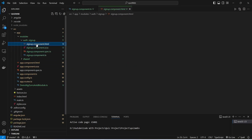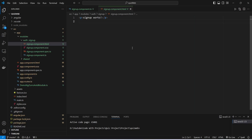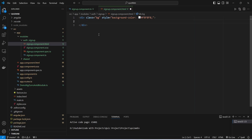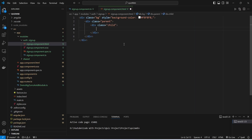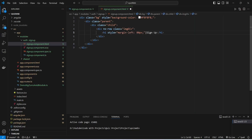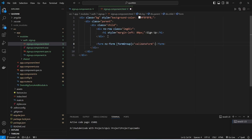Now we will open signup.component.html. In this file we need to write code to create the form elements and design the signup page. We will create a div with a class of pg and a background color, then another div with class parent, inside which we create a div with class child. Inside that we add a div with class imagediv and an h1 tag with the text Signup.